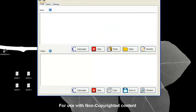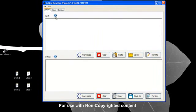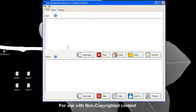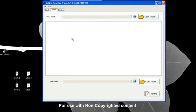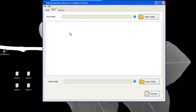On Article Rewriter Wizard, the first tab is the single tab. This is to rewrite one article per time. We'll go into that in just one minute. The second tab is your batch tab. That's to rewrite many articles at the same time that are within the same folder.